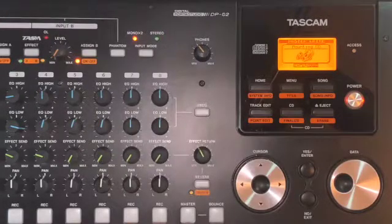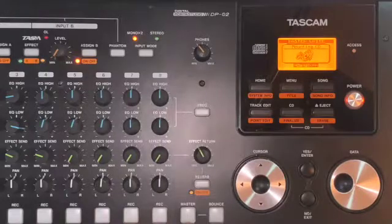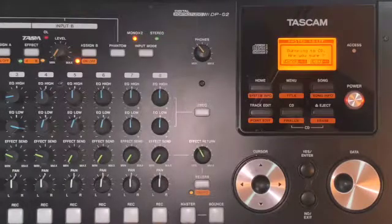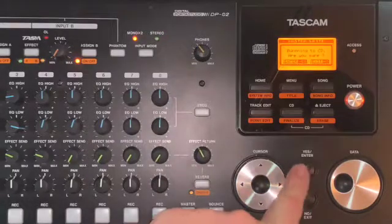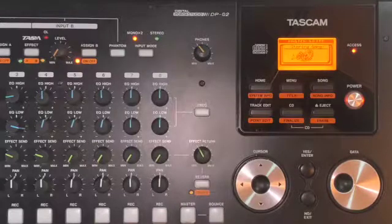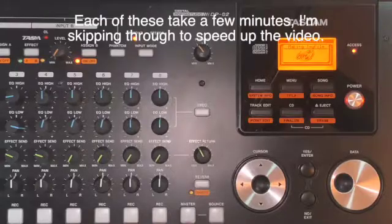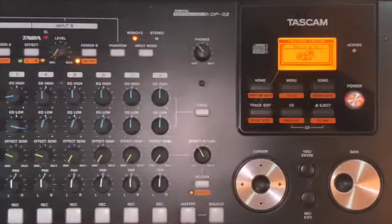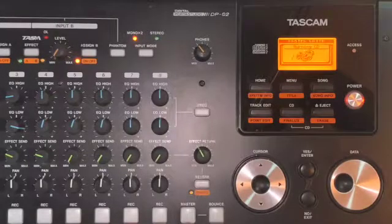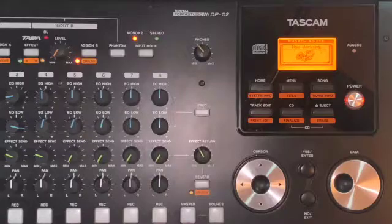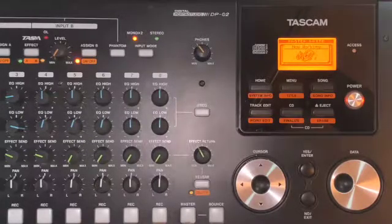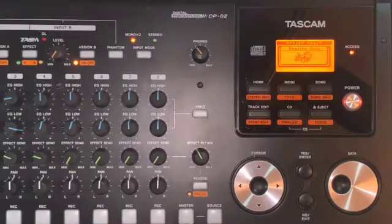Now it says 'Mounting CD.' Then it will say 'Burn to CD — are you sure?' Press Yes/Enter. It will begin making the image file; this might take a while. The screen then switches to 'Burning CD Now Working,' and now our burn is complete.